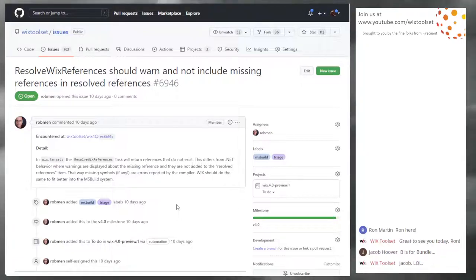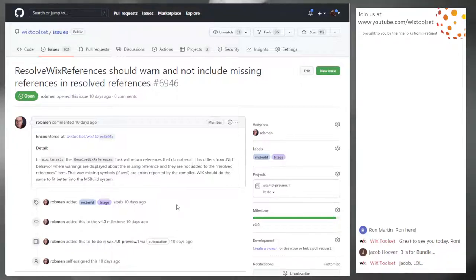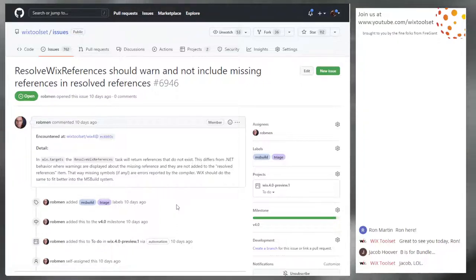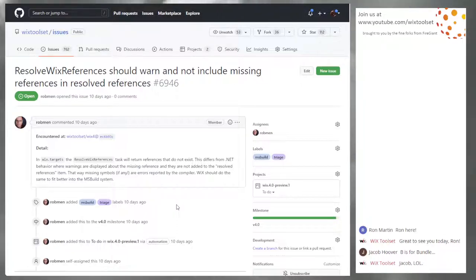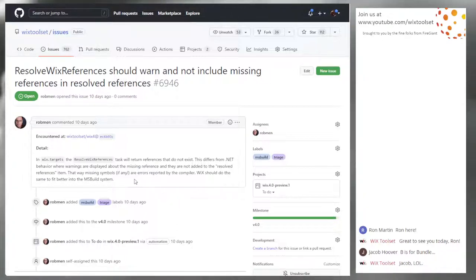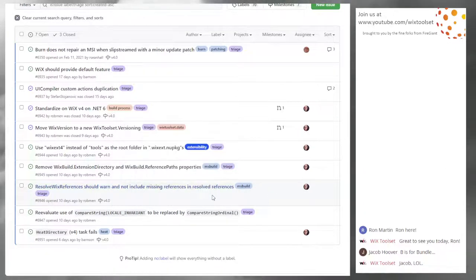Issue 6946: The C# targets, which is what we want to model, when they resolve references return only the references they can find on disk, put the others in a different list, and pass only resolved ones to the toolset. The net result is you can successfully build even if it can't find assemblies you referenced, if you didn't use those assemblies. This is about doing the same thing to make sure our resolve paths follow similar patterns. Wix will already do the right thing in the end - you'll probably get better error messages when you can't find extensions.